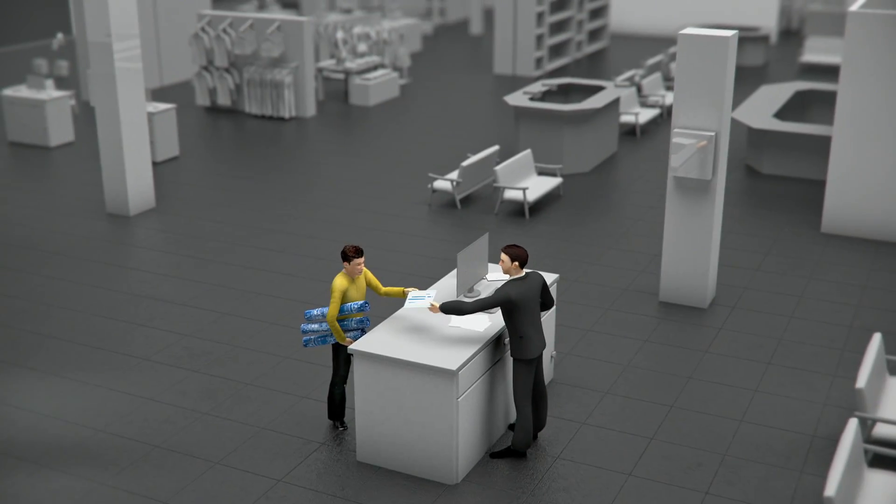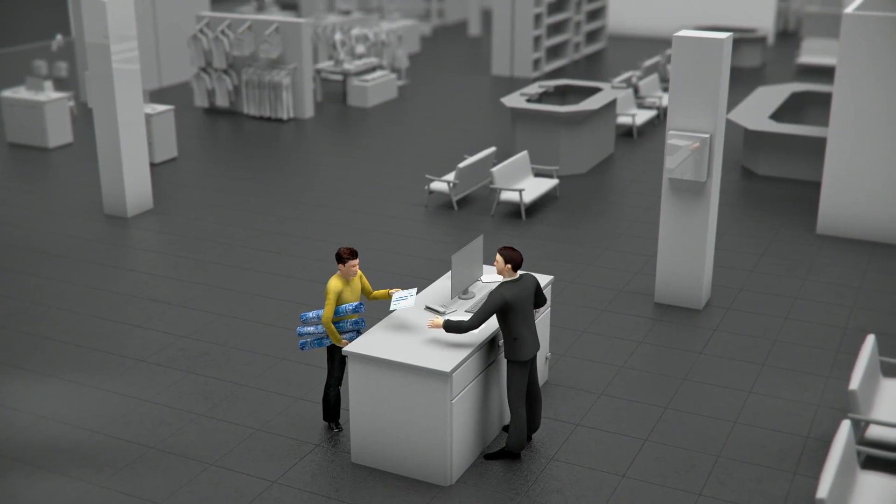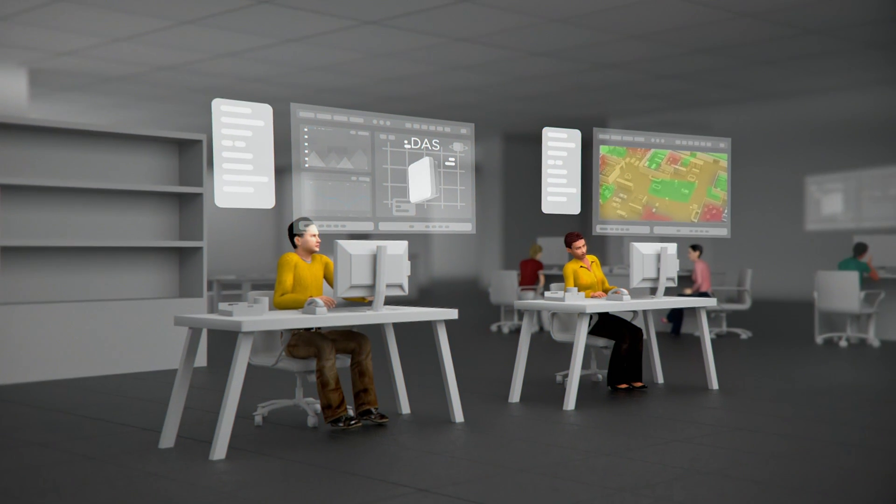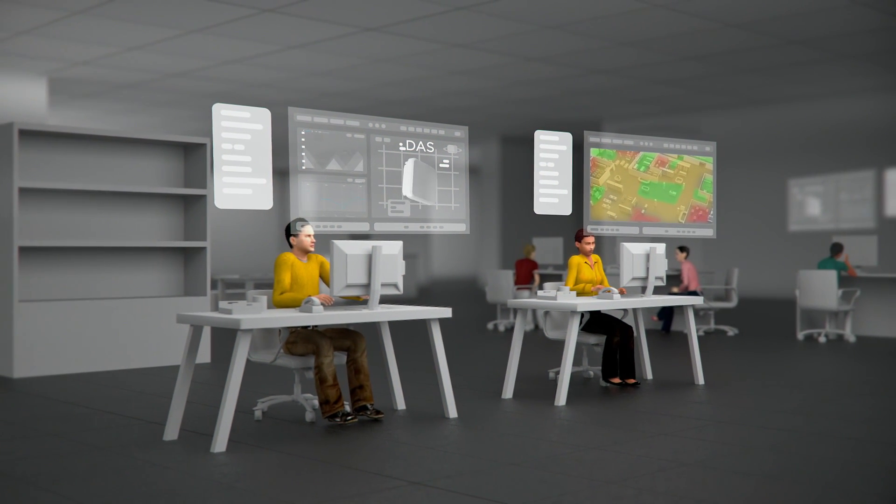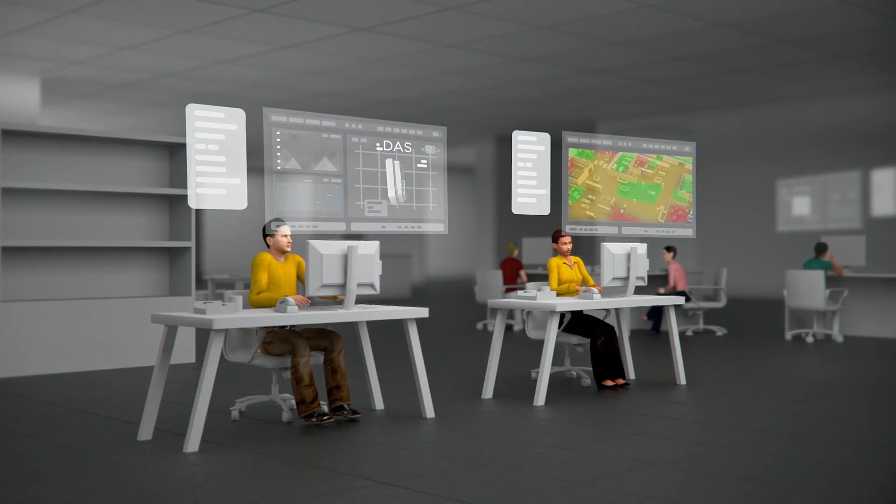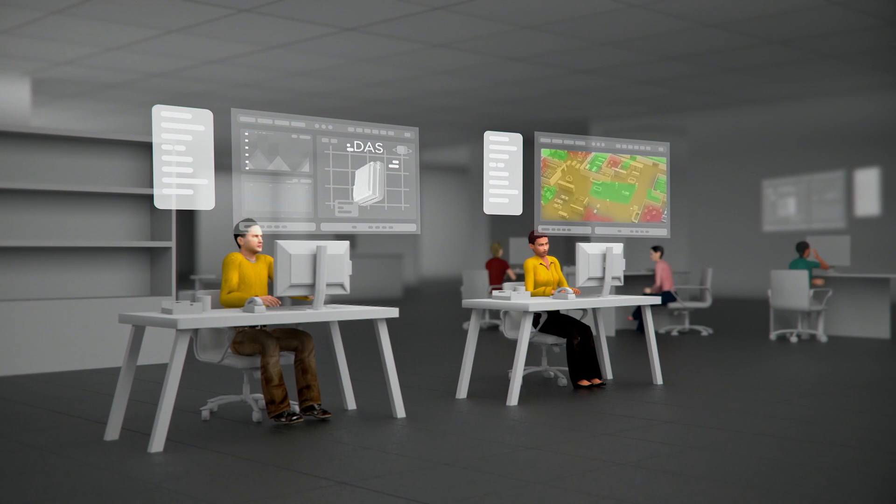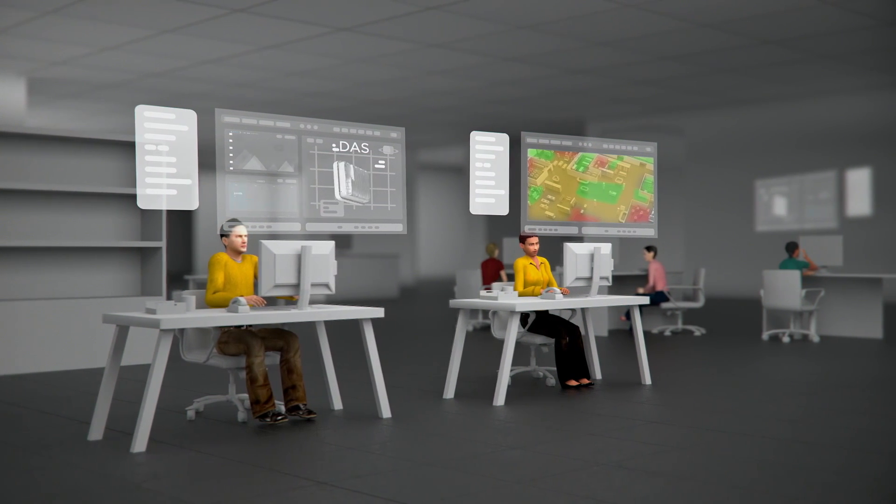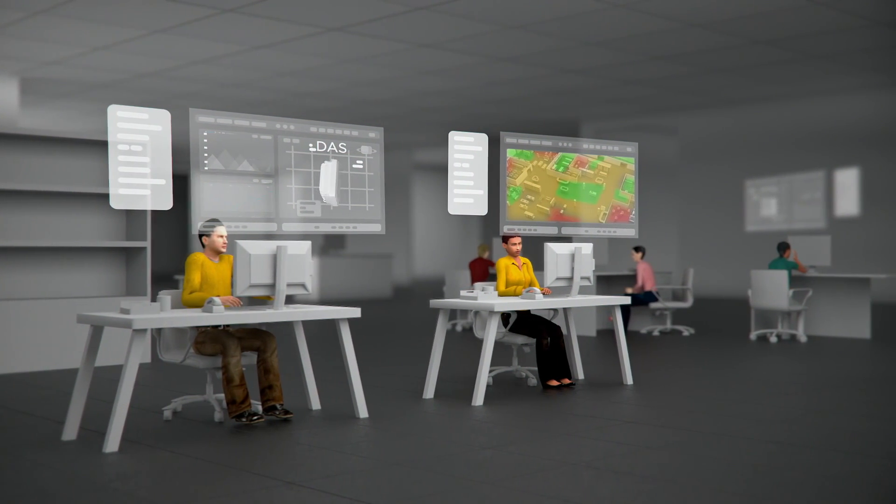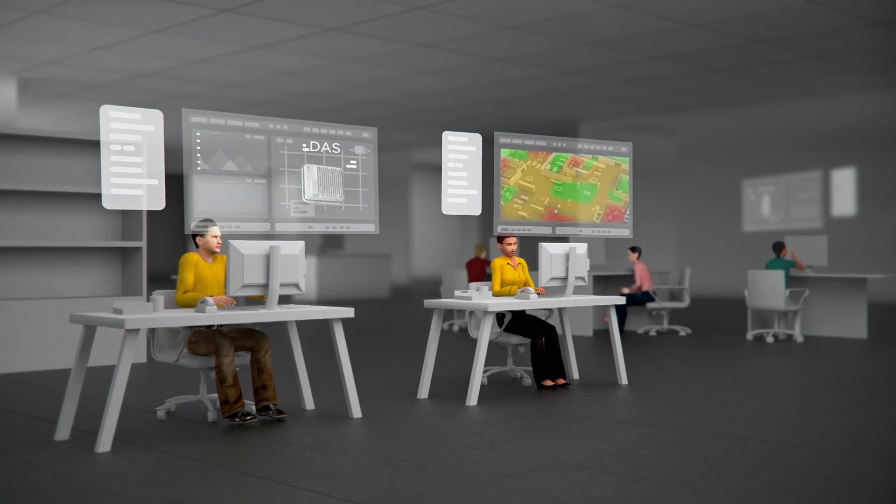Using the survey results, your deployment partner will design a distributed antenna system, DAS, that meets your unique requirements and within your allocated budget.